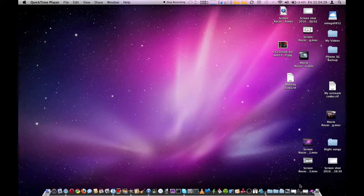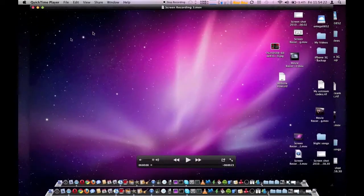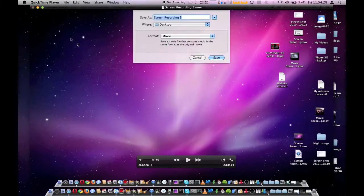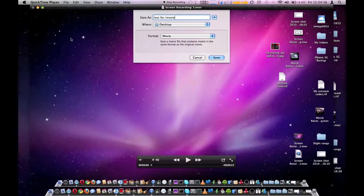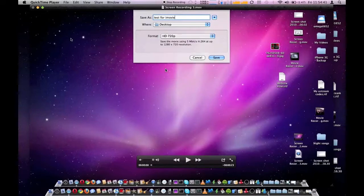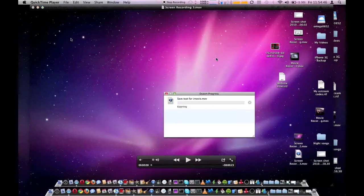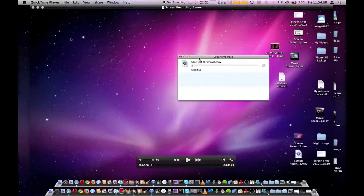So here's the screen recording I've just done. What you want to do is once you've done that, go to file, save as, which means test for iMovie, and under format you go to 720 and then you click save. Now that will begin exporting, as long as this doesn't take too long and keep the screen capture going.